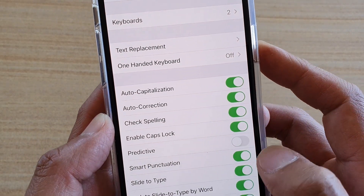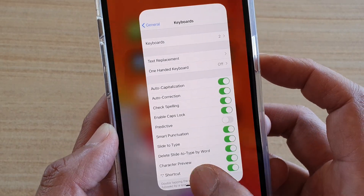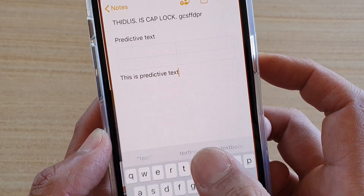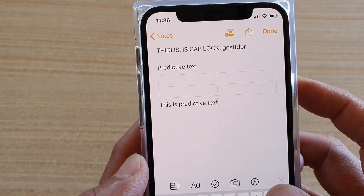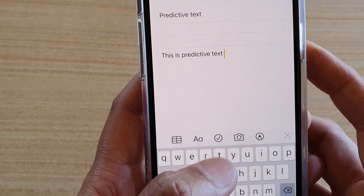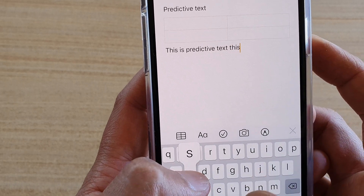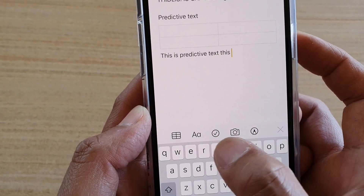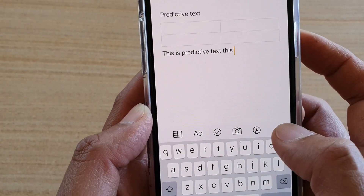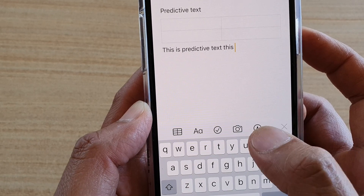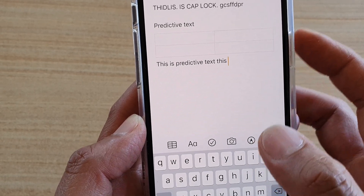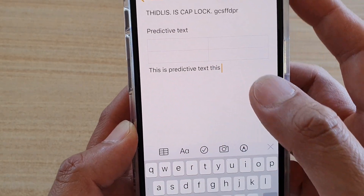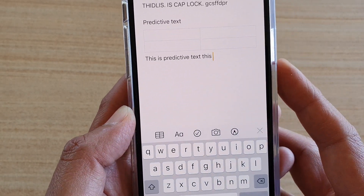If I turn off predictive text, you can see that if I go here and start typing, it doesn't show the text anymore at the top where I can choose. So that is what predictive text does, and that's how you can turn it on and off.